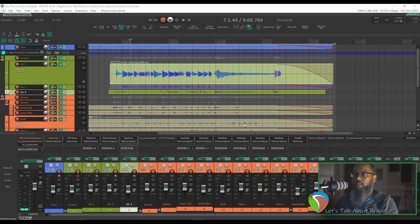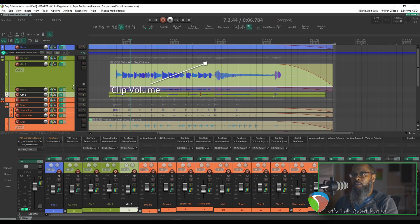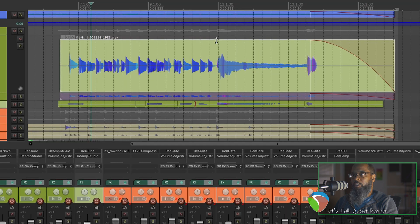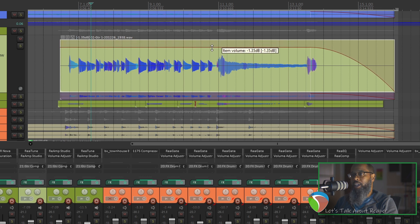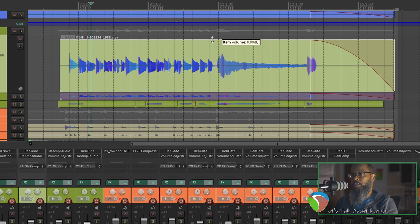Let's take a look. By default, Reaper has a line at the top of each of your media items that allows you to turn down the volume of a clip. It's a little bit hard to target, but if you increase the size of an item and move your cursor along the top edge, you'll see the cursor changes. Now if I left-click and drag, I can turn down the volume of this media item, but I can't turn it up — at least not above where it originally started.